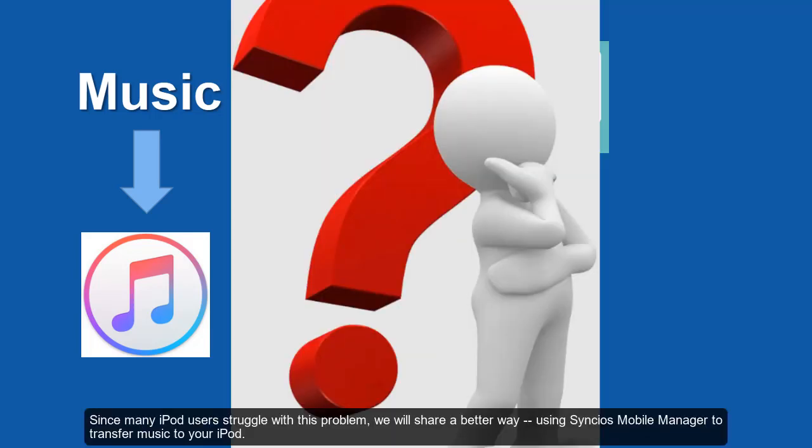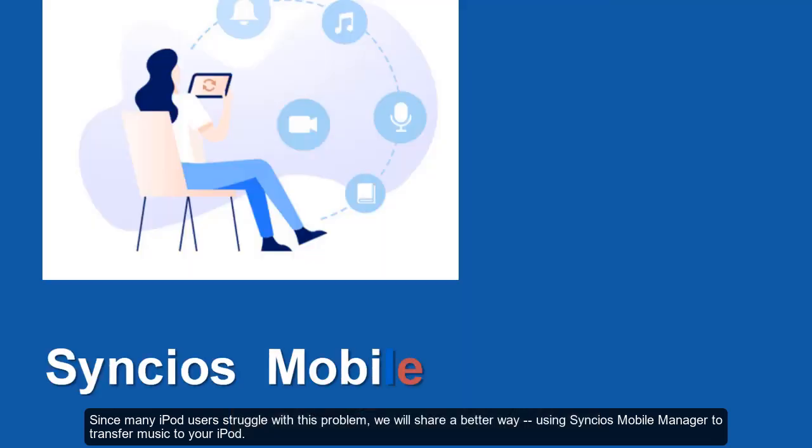Since many iPod users struggle with this problem, we will share a better way using Syncios Mobile Manager to transfer music to your iPod.